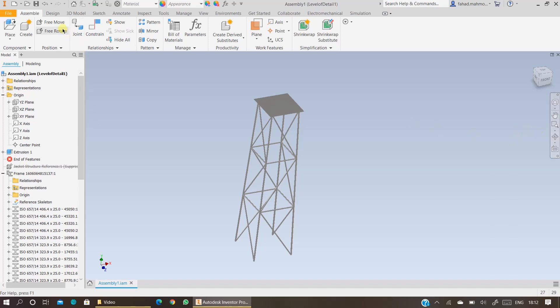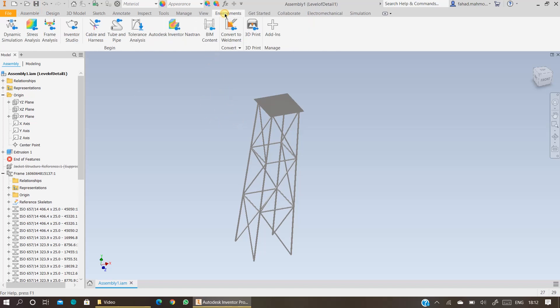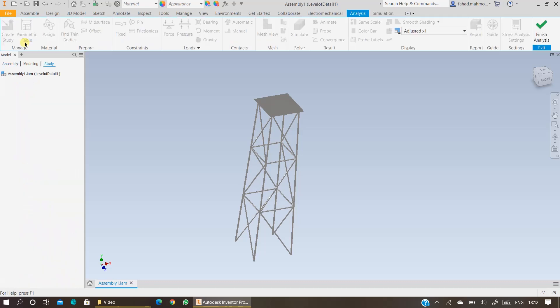After assembling your jacket structure, the next step is to run a basic stress analysis. If you want to run a basic stress analysis using Inventor, click on Environments and click on Stress Analysis.